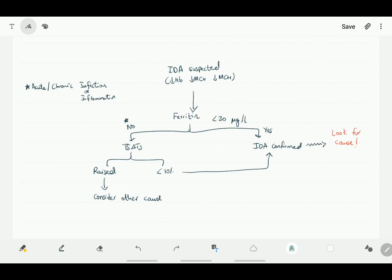To summarize, when the anemia is microcytic and hypochromic, iron deficiency anemia is suspected. To confirm the diagnosis, we check ferritin levels. If they are low, that is, if they are less than 30, then this confirms the diagnosis. If they are raised, which can be because of acute or chronic infection or inflammation, the next step is to check the transferrin saturation levels, which is a ratio of serum iron and total iron binding capacity. If this is low, less than 10%, then iron deficiency anemia is confirmed.